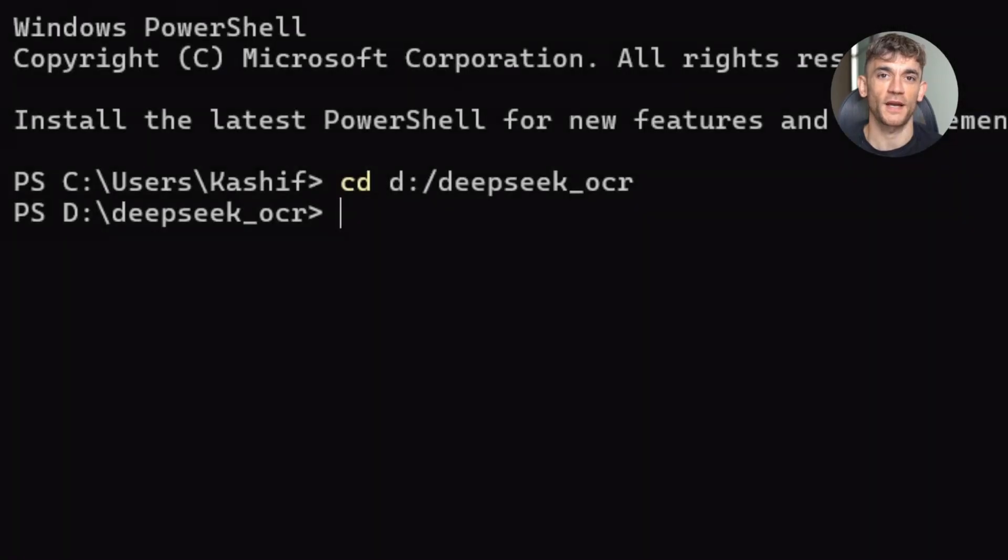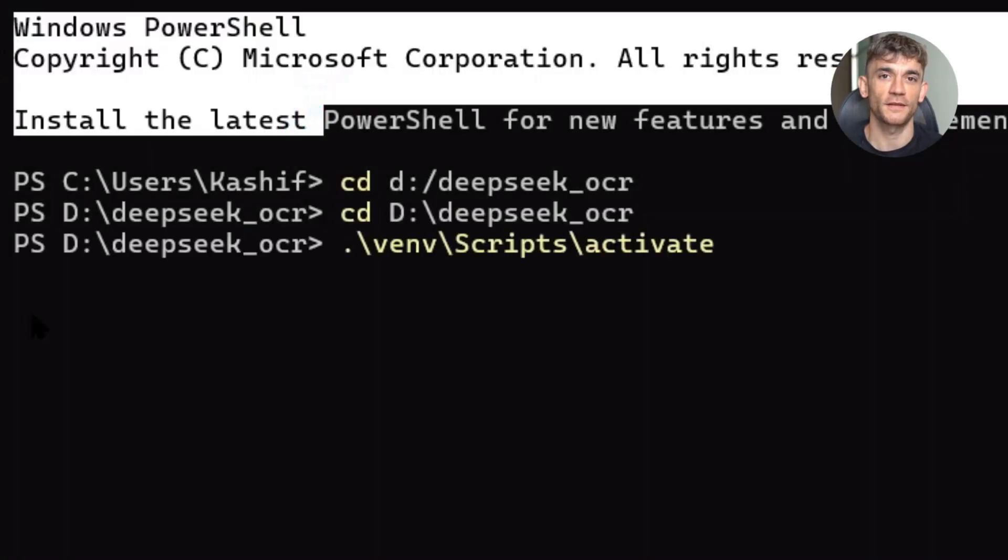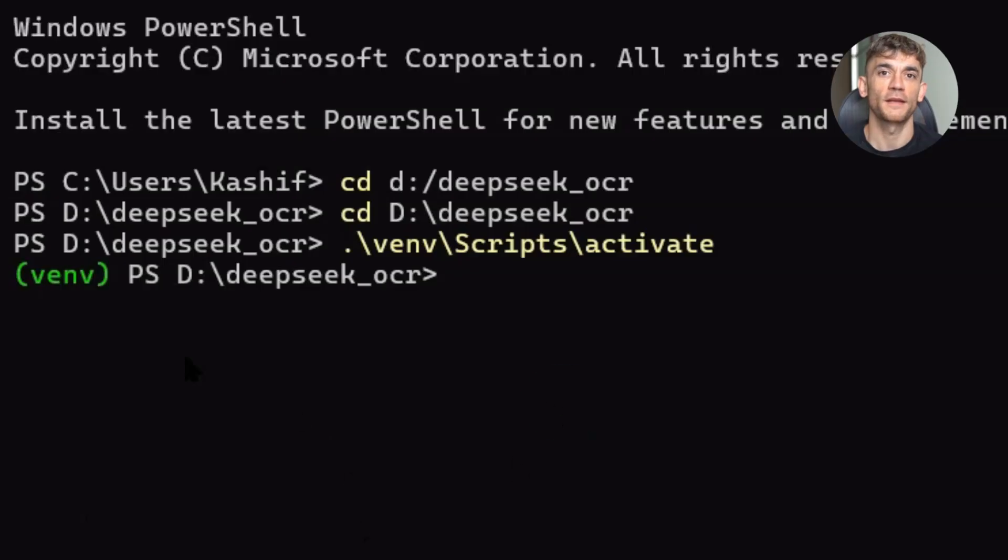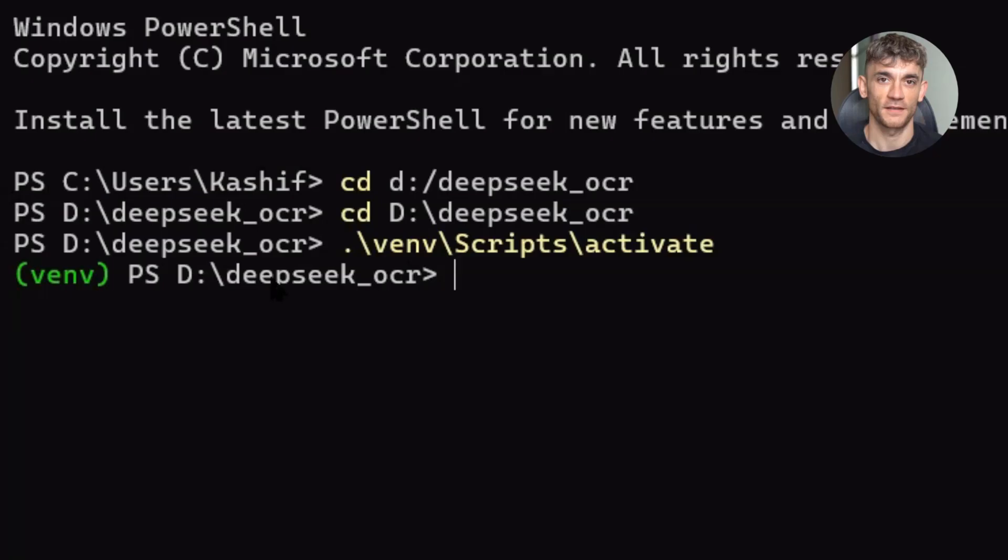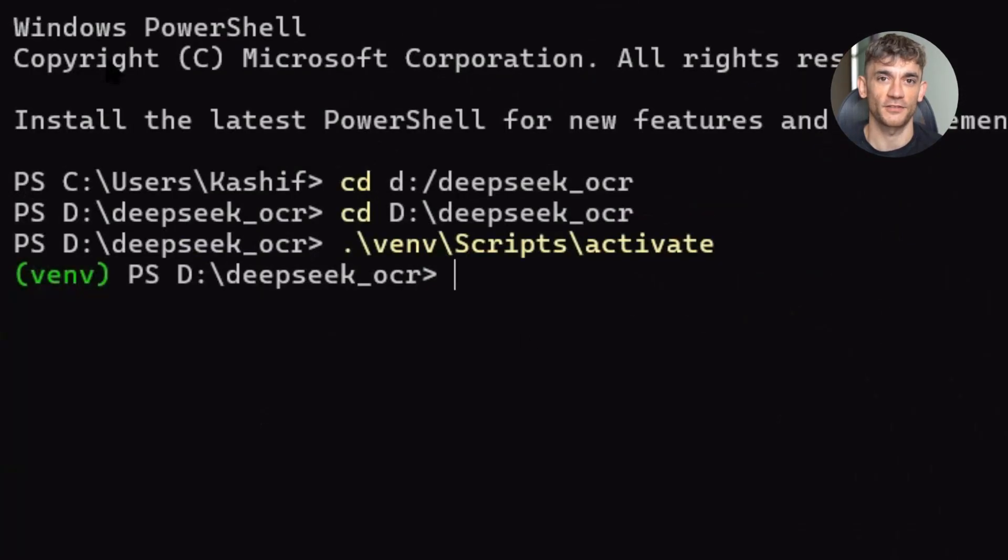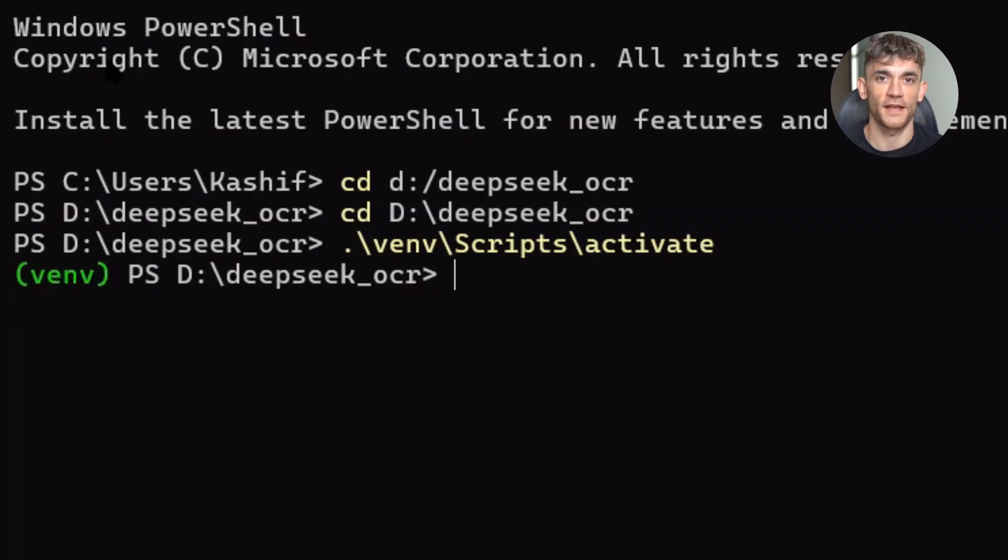First, you need Python installed. Then you create a virtual environment. This keeps everything clean and organized. Open your terminal and run this command. Python -m venv dsocr-venv. Then activate it with source dsocr-venv/bin/activate.